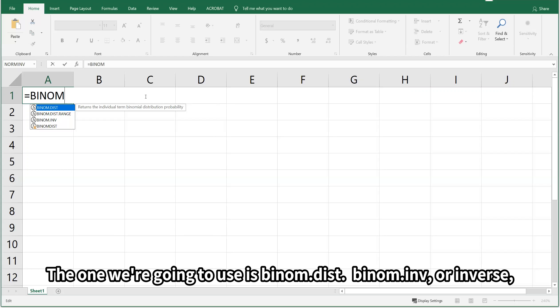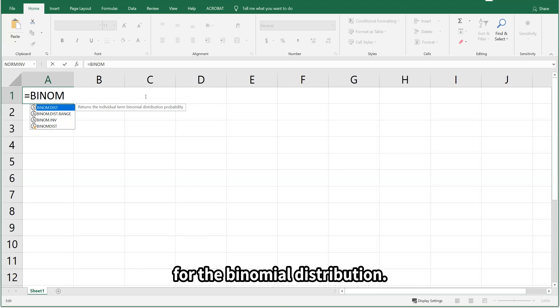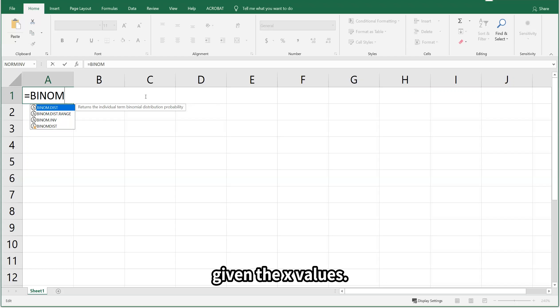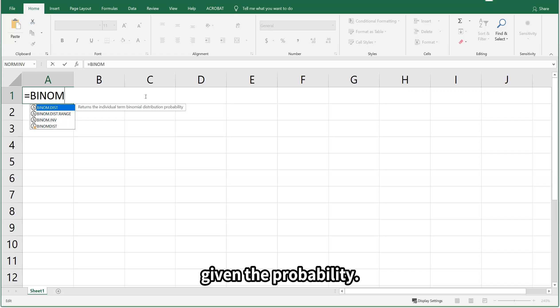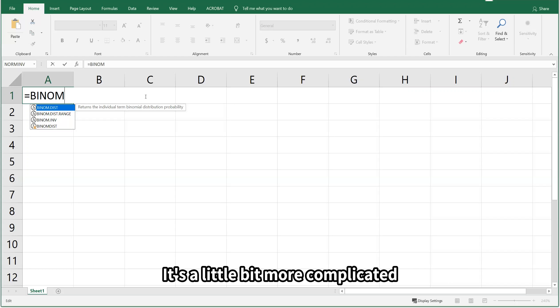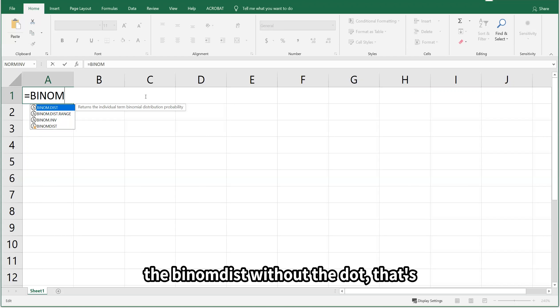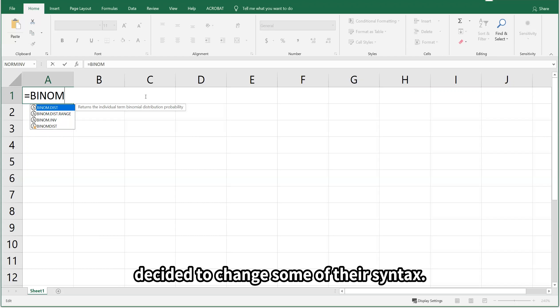BINOM.INV, or inverse, we generally don't talk about for the binomial distribution — that would be looking for x values given probabilities, which is a bit more complicated and outside the scope of our class. The last one, BINOM.DIST without the dot, is an older version of the formula — Excel decided to change some of their syntax.